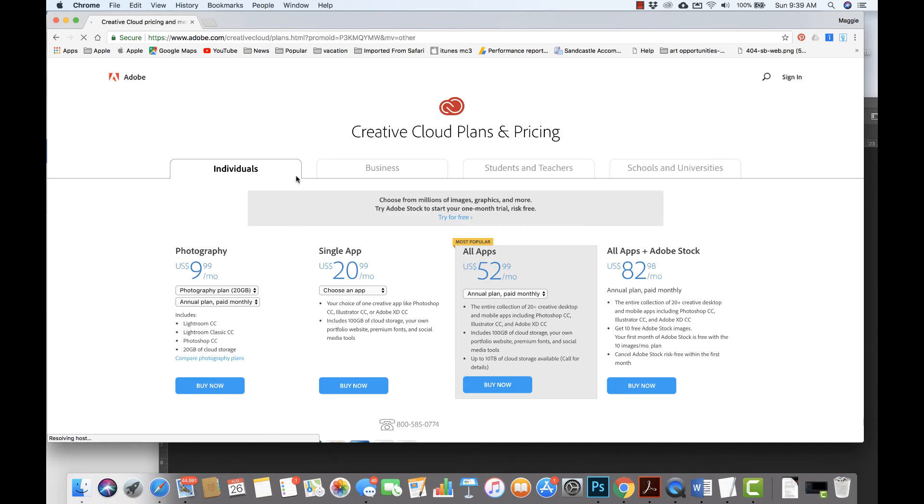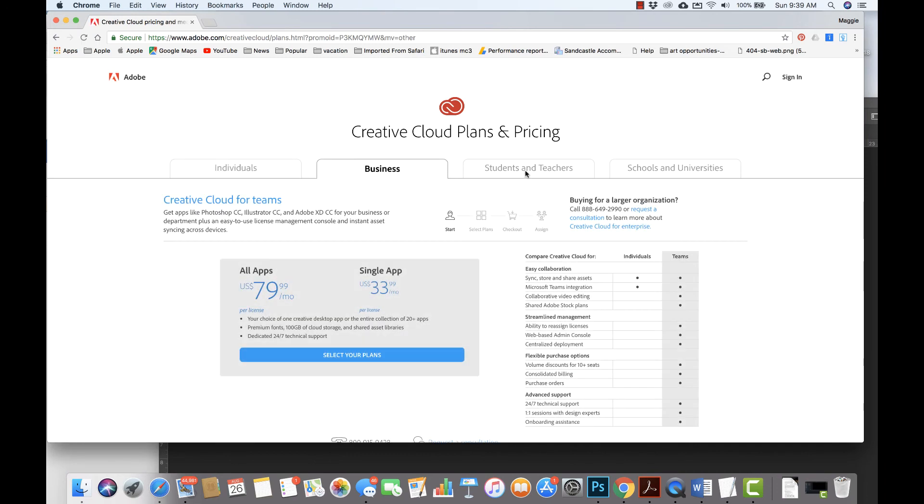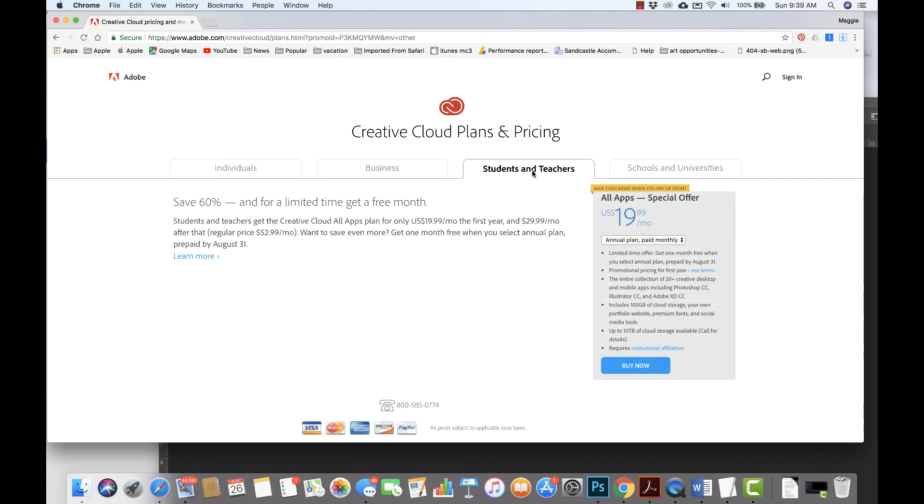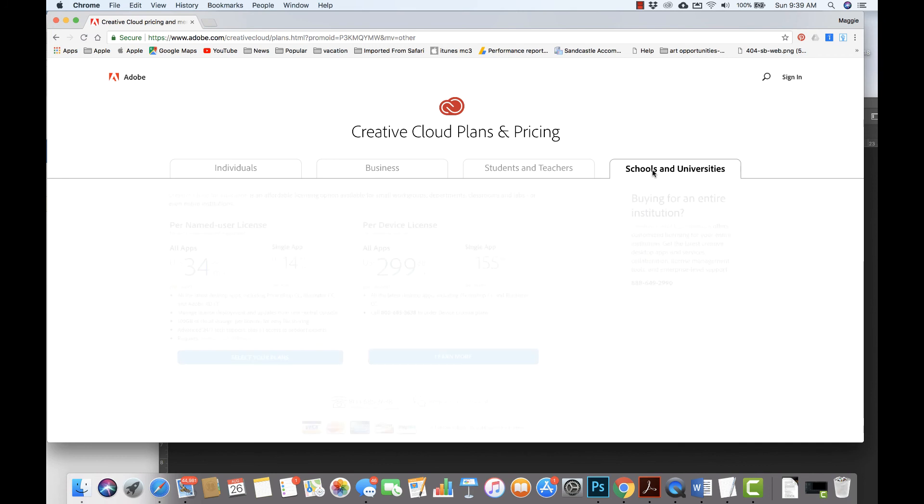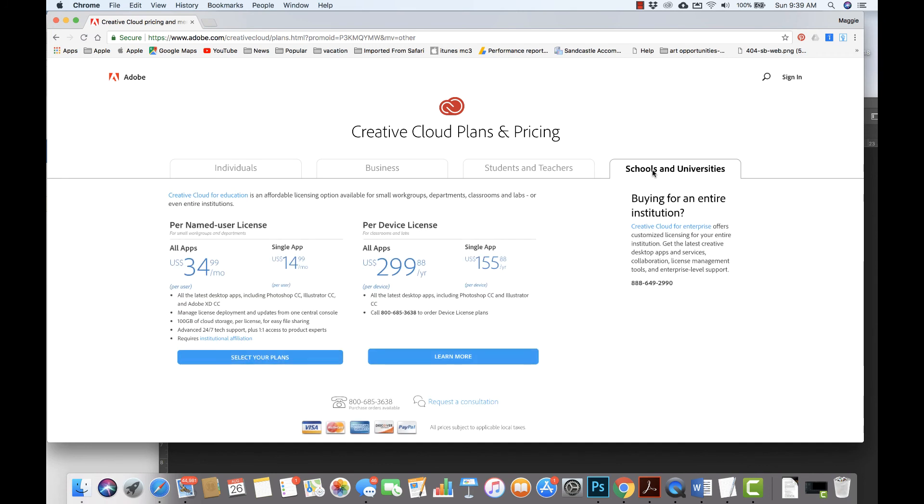We can see that we have options for individuals, for businesses, for students and teachers, and for schools and universities.